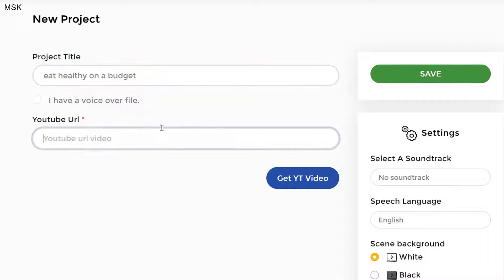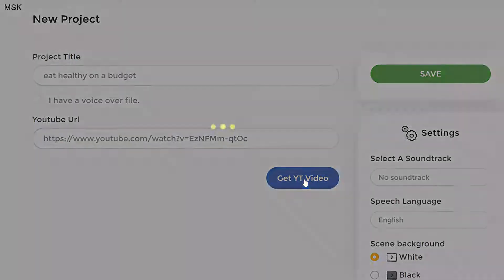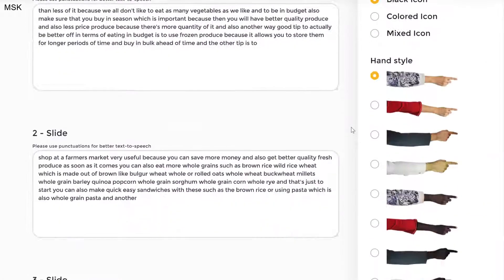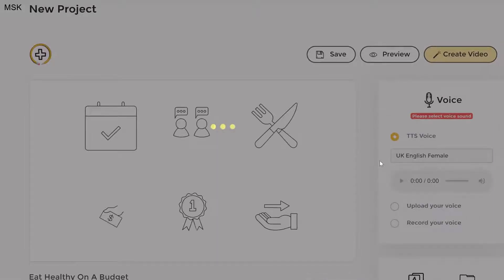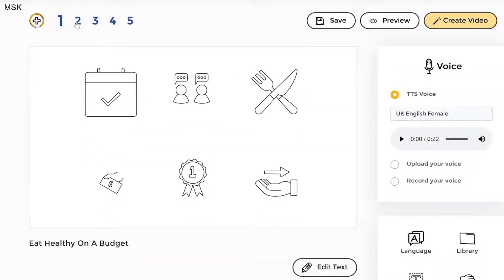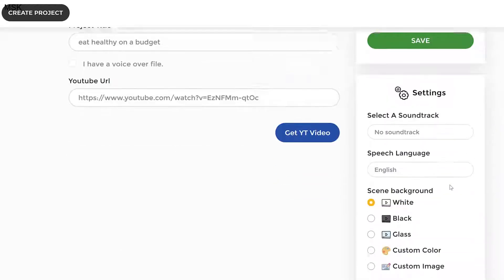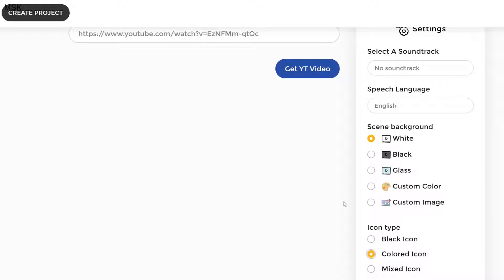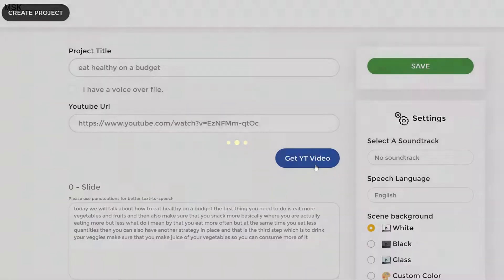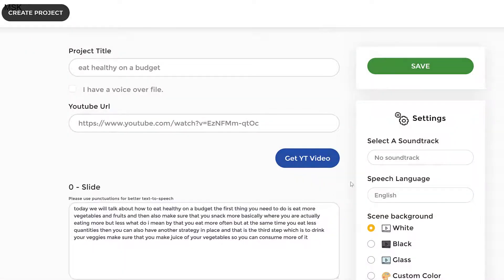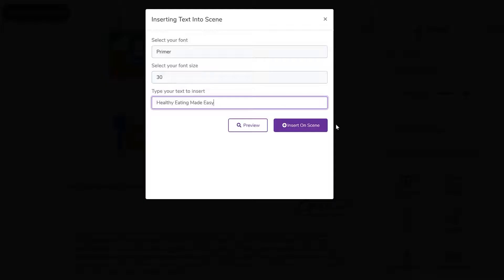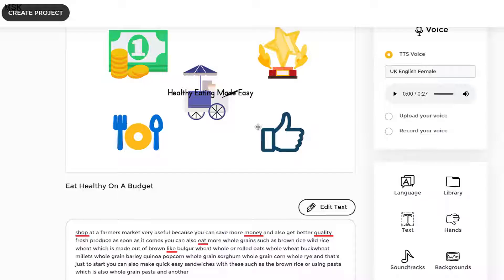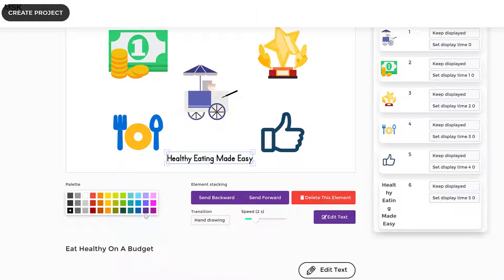The third option is converting any YouTube video with voice into a doodle video by pasting a simple URL. The app automatically transcribes the video and creates the doodle video in over 70 languages. With just one click, you can have the app automatically create either black and white or full color doodle videos in seconds.